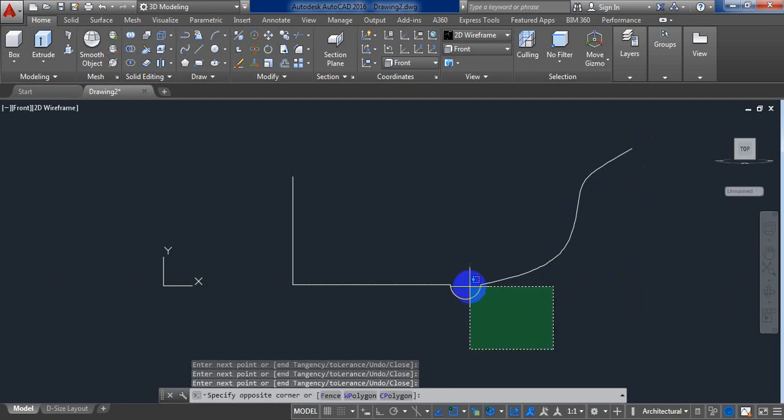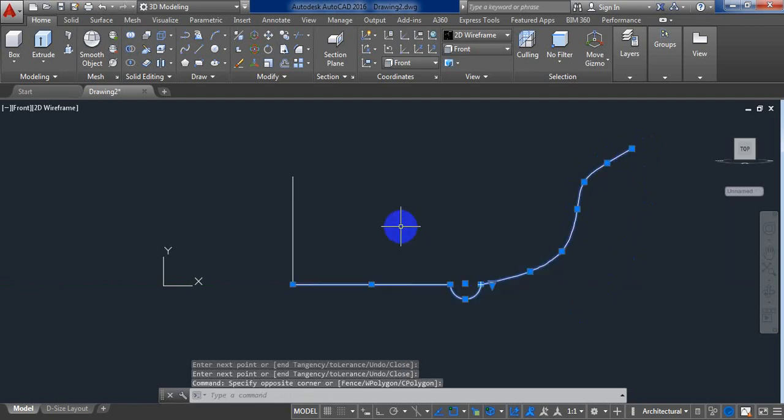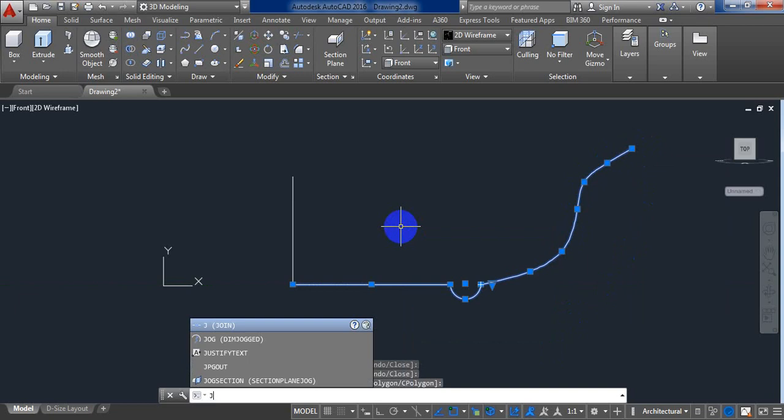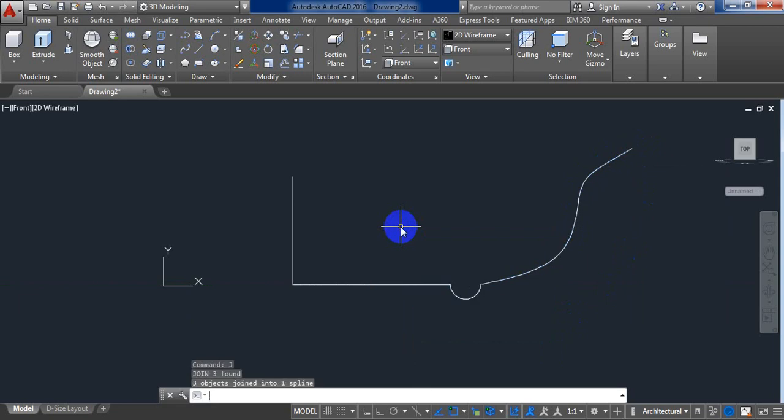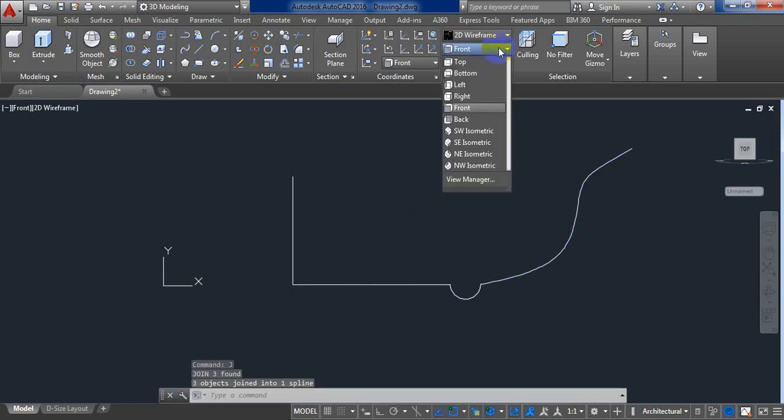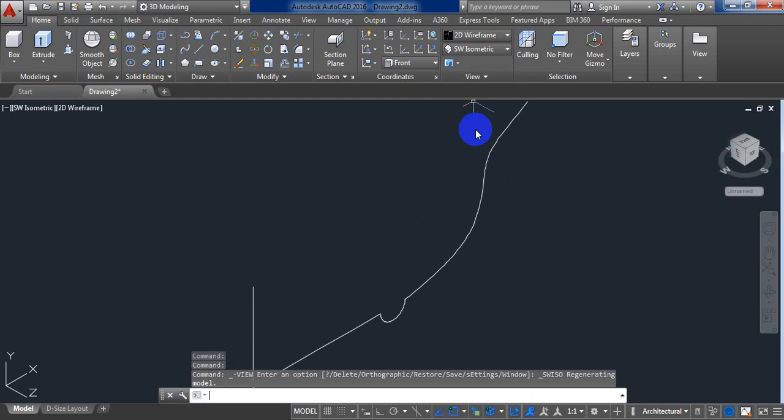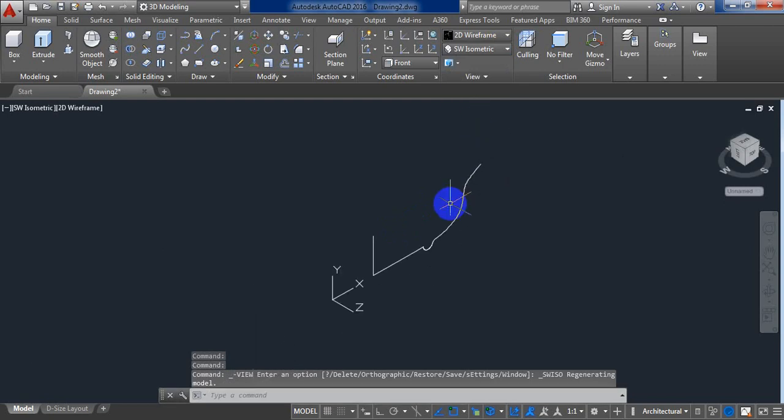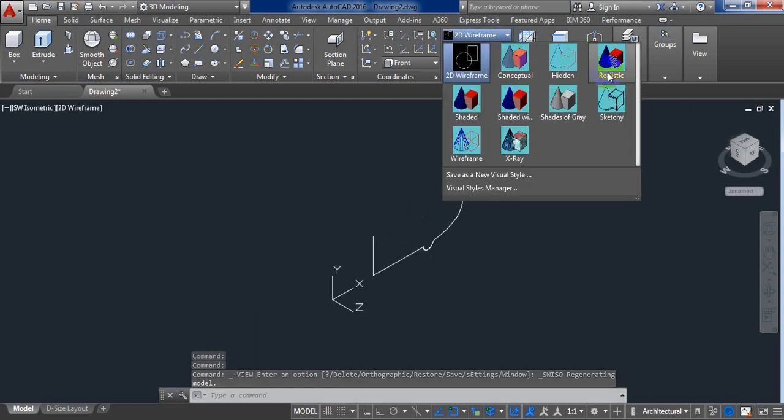Okay, now bind them. For binding, press J and now press Enter. From here we will do visual styles, and now we will do realistic view.